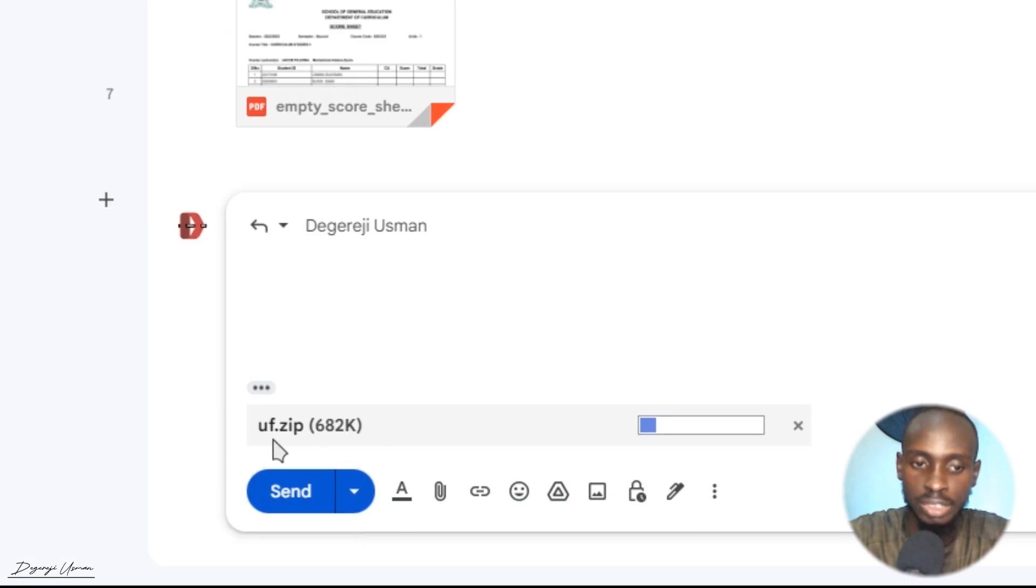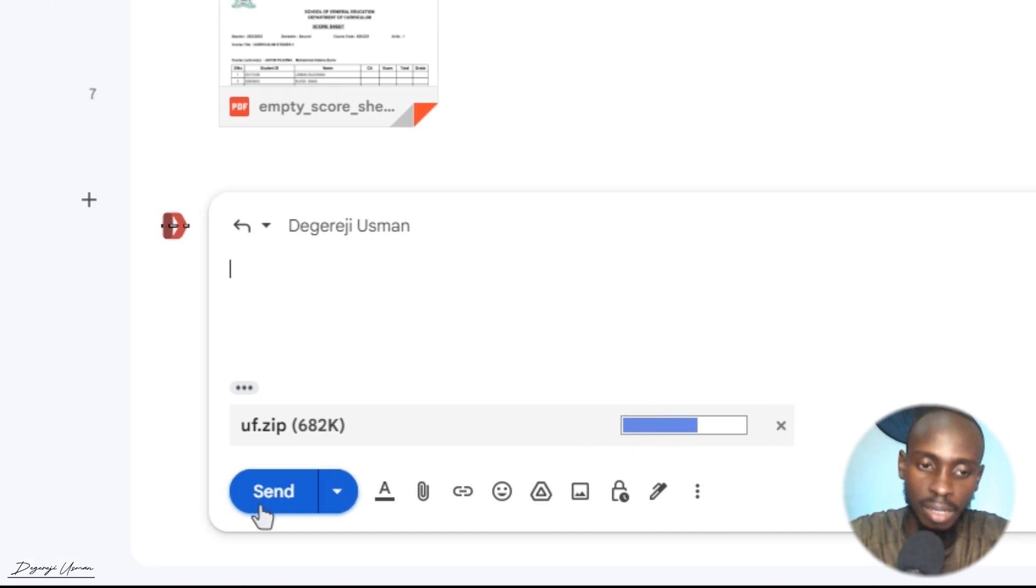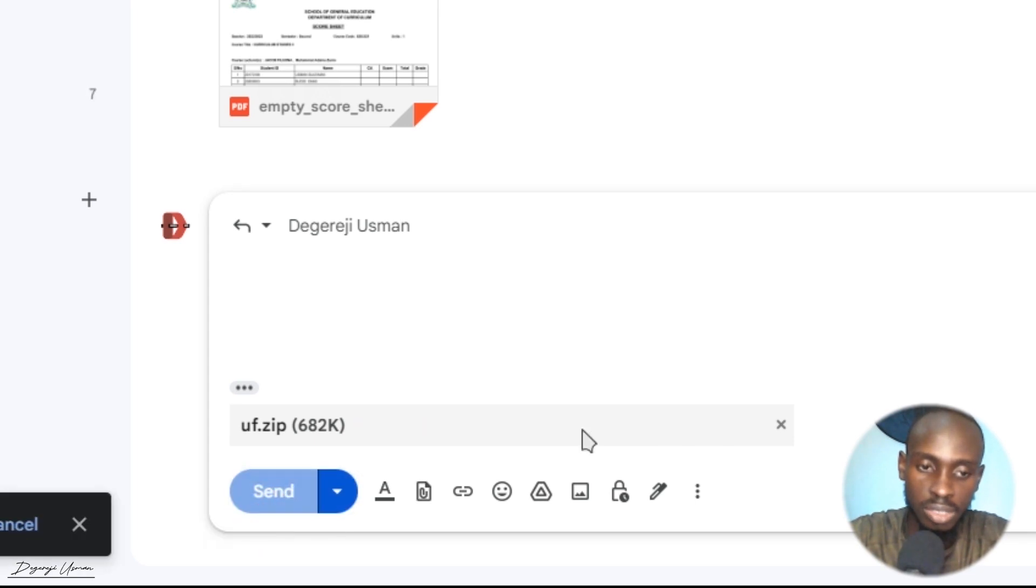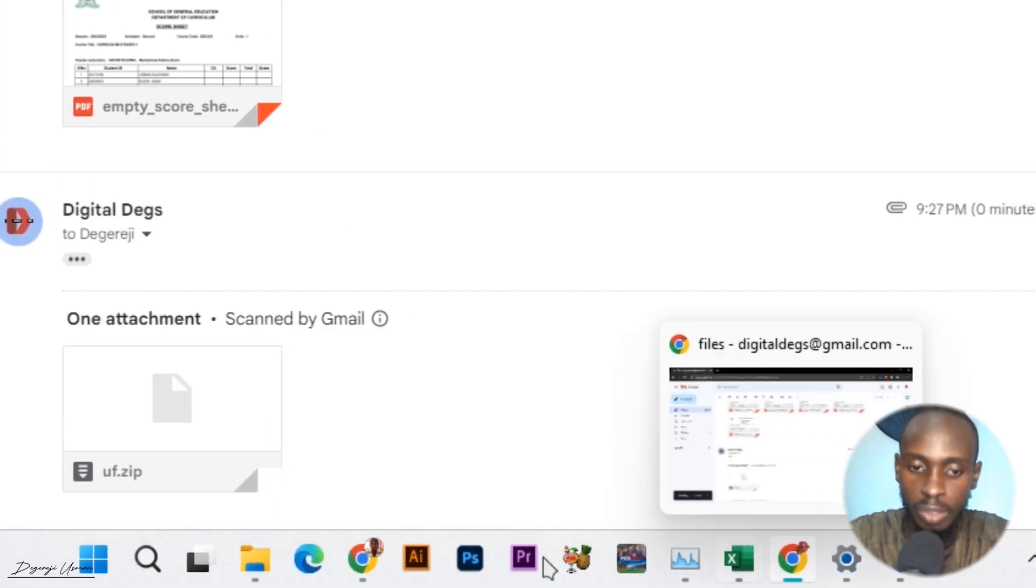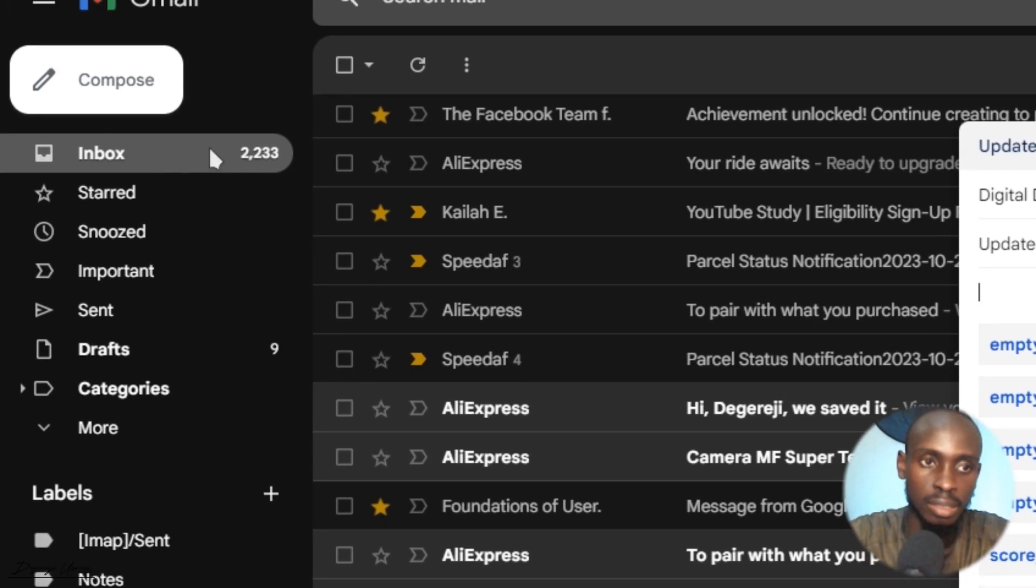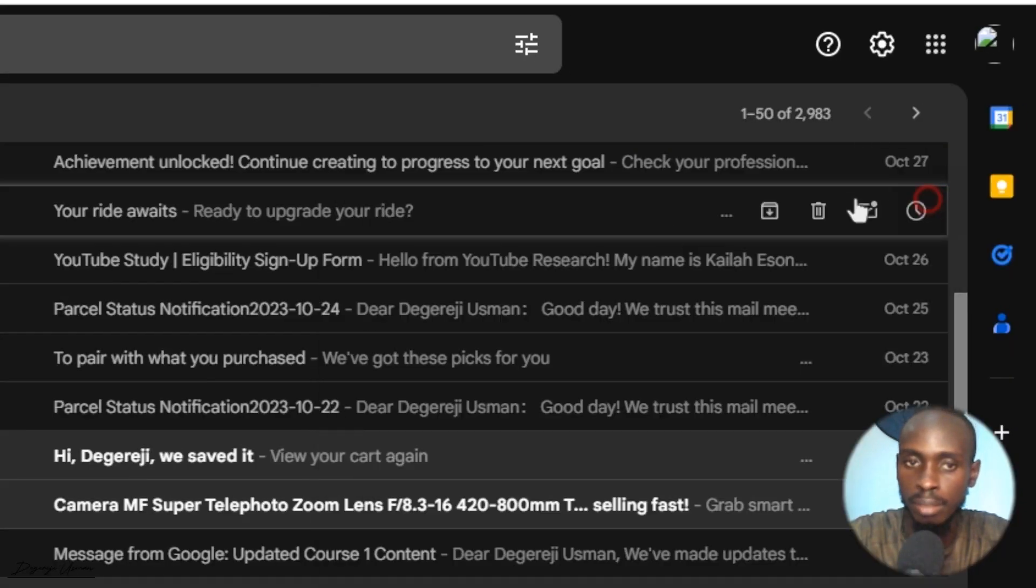And it's going to send just a single file with all the files inside. So after uploading, I hit on send, and the receiver is going to receive just a single file with multiple files in it.